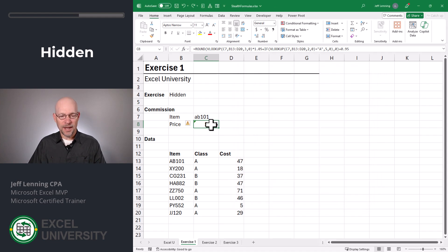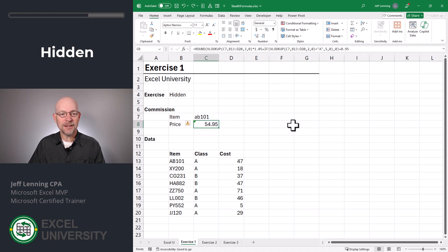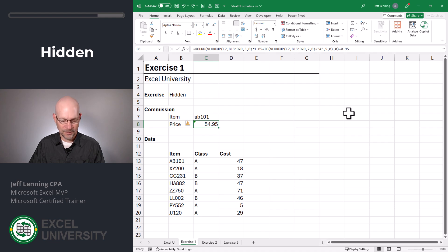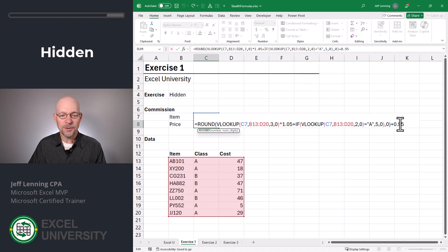Now at this point our expectation would be that if we're navigating around and we select the cell the formula would be hidden. But it's not — it's visible in the formula bar and it's also visible in the cell. So what's going on? Is Excel broken or what's going on?